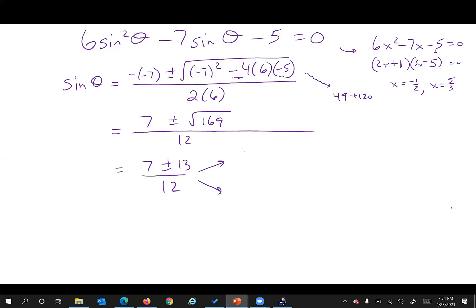We get two answers: seven plus 13 is 20, divide by 12 gives ten over six, which simplifies to five over three. And seven minus 13 is negative six over 12, giving negative one half. So we could have done it by factoring or by quadratic formula — both give the same results.